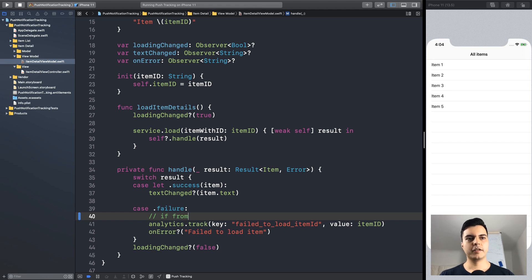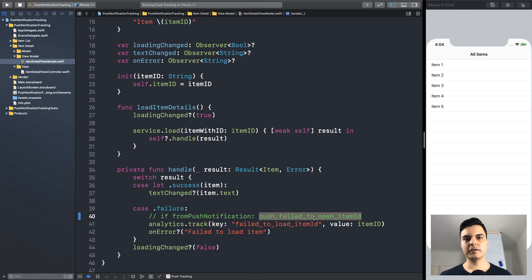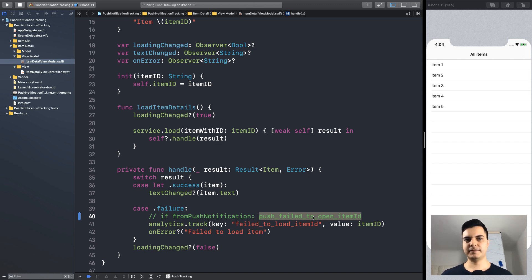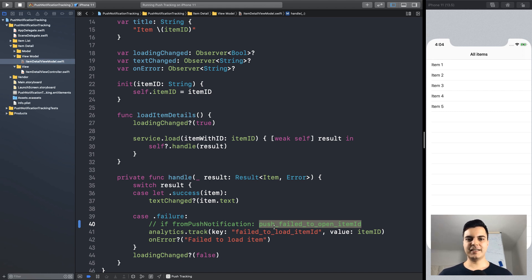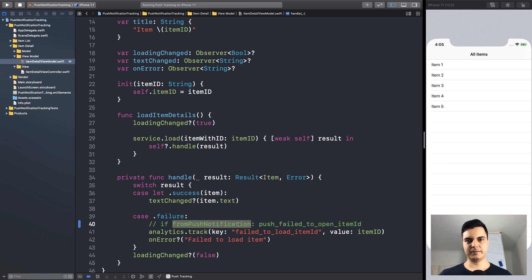But the challenge is, if we opened the app from a push notification, we want to use a different key in here. So, if from push notification, we want to use this different key for analytics. So, somehow, this view model needs to know if it's loading this item ID from a push notification.